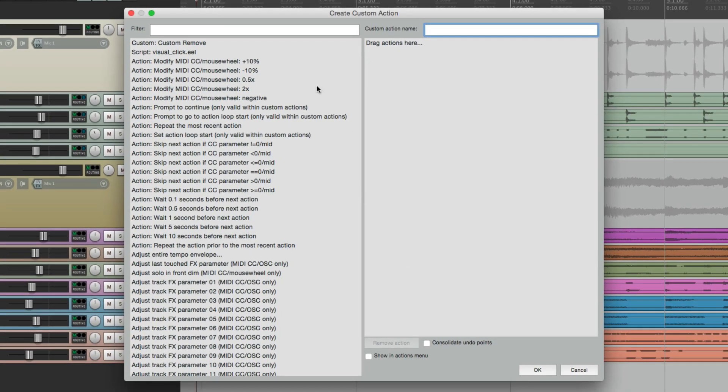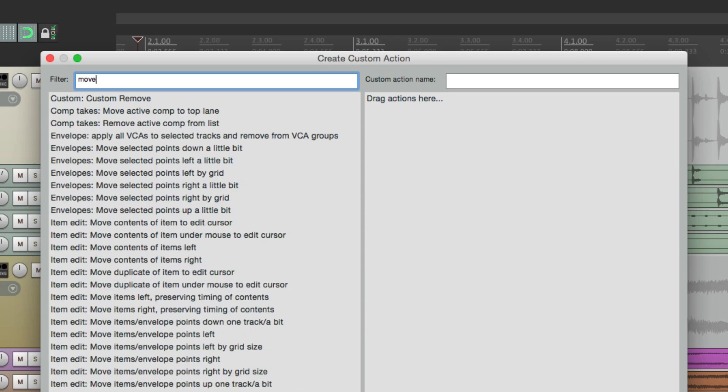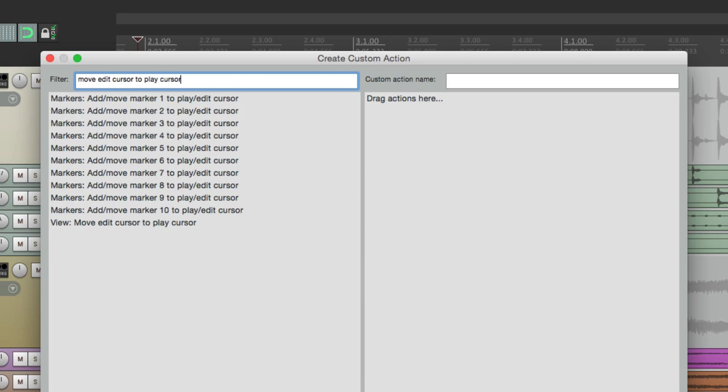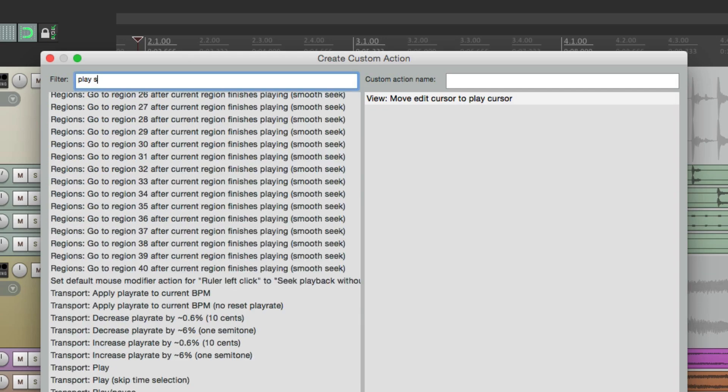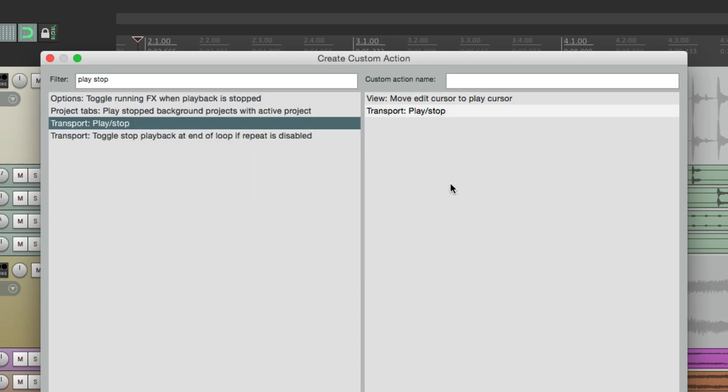To find our first action using the filter, we'll type in move edit cursor to play cursor. And right over here is the action we want. Let's bring this over here. And then we want to add the default action for play and stop. Right here, the transport one. Let's bring this over. Let's give it a name. We'll call it stop at end.